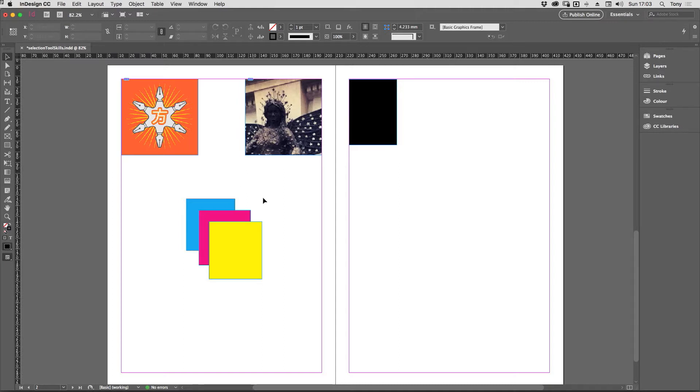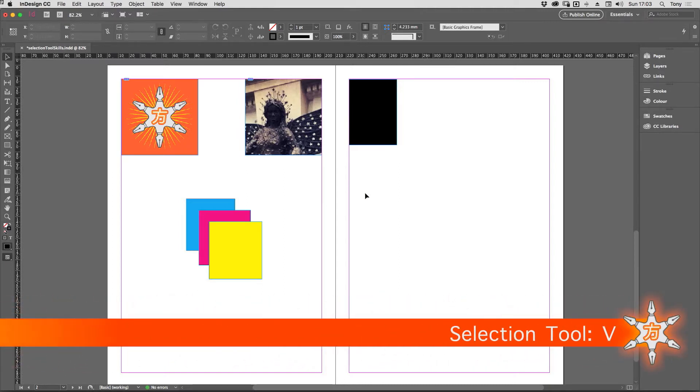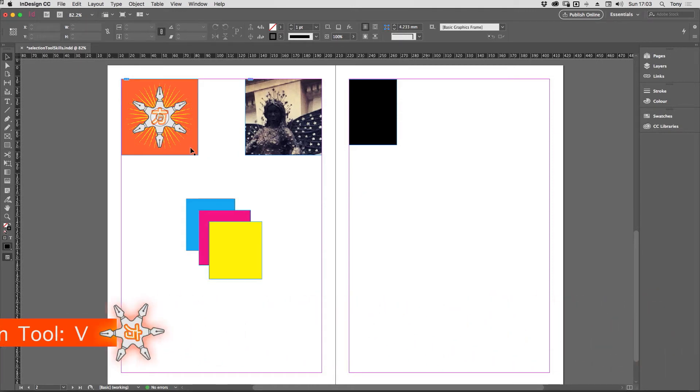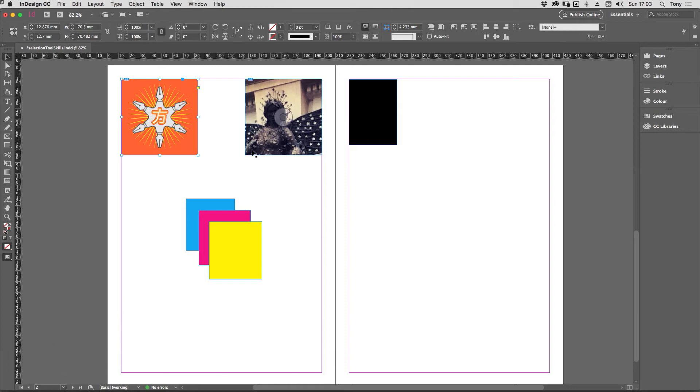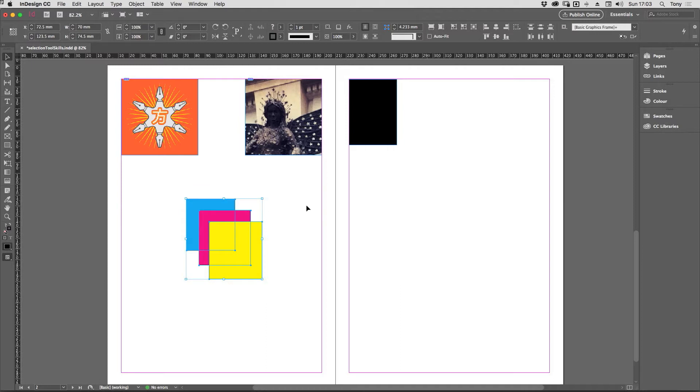So I've got the selection tool active, and just so you know the keyboard accelerator to get the tool quickly is V. You can tap V on your keyboard and it picks it up. You can click on things to select them, no surprises there. You can also drag across things to select them as well, very handy when you've got things close together like so.